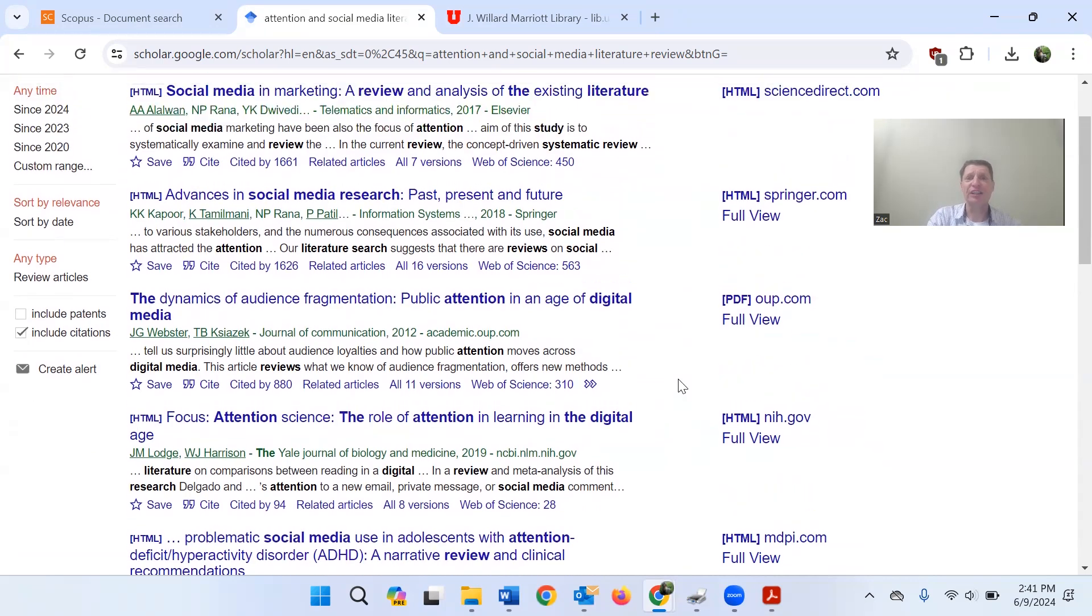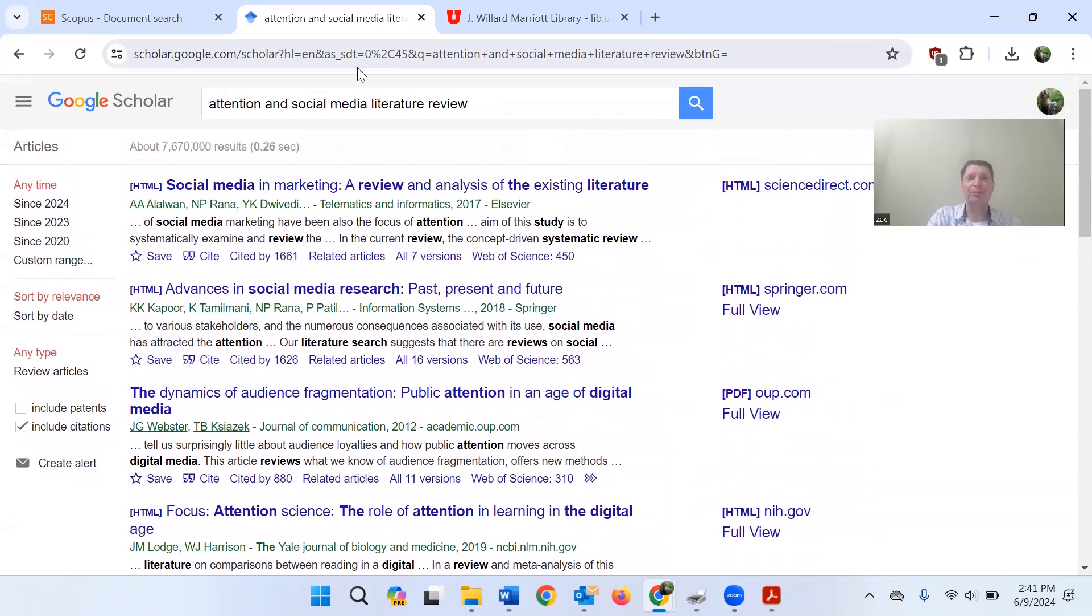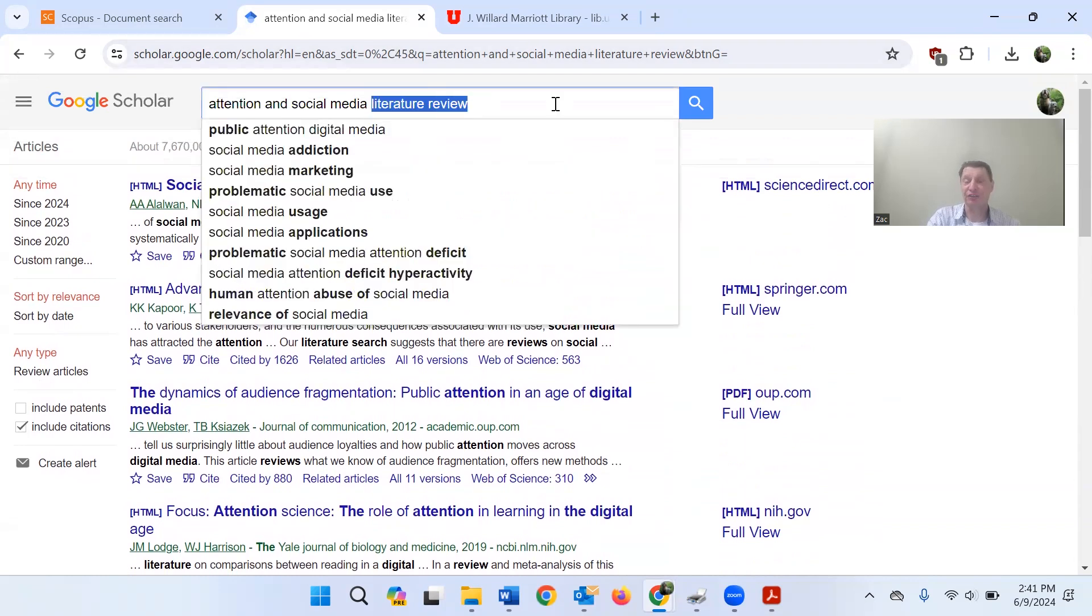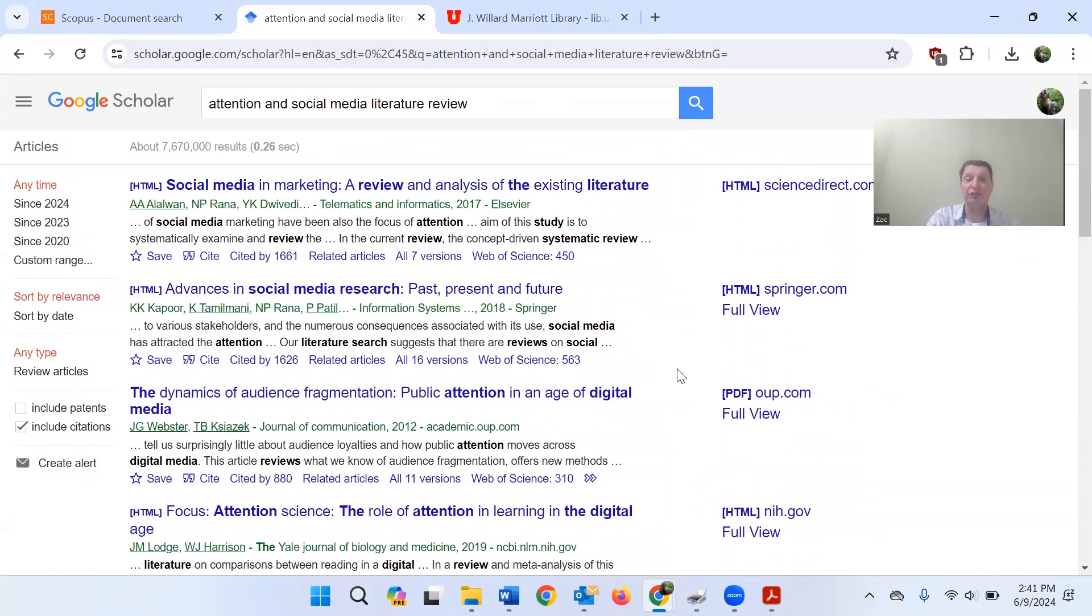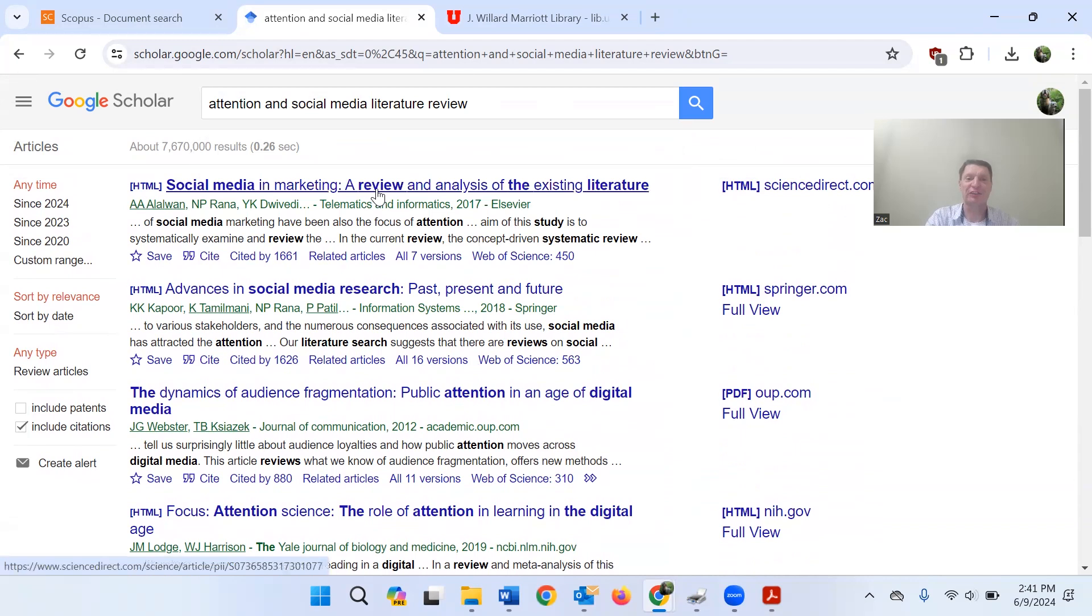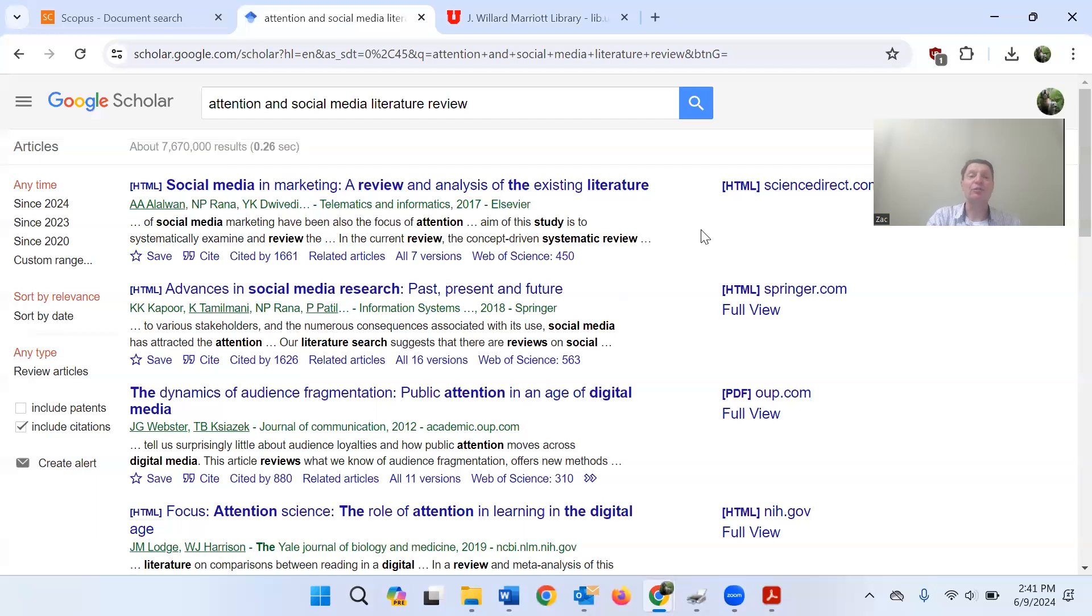I will say that just by typing in the term literature review, it's not necessarily a guarantee that everything you're going to get is a literature review. These definitely seem like it just based on the title. And, of course, we can see right here a review of the existing literature. That's obviously a literature review. So, Google Scholar can get you there real easy.